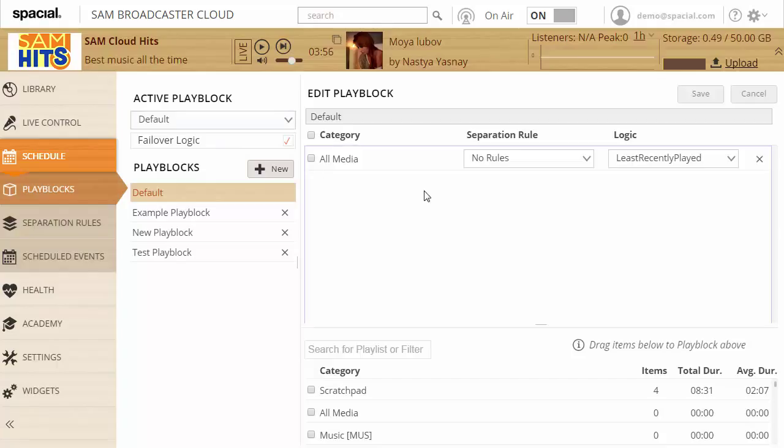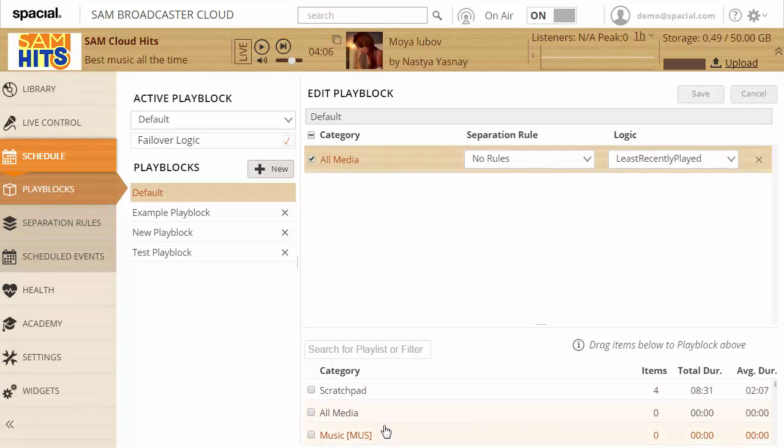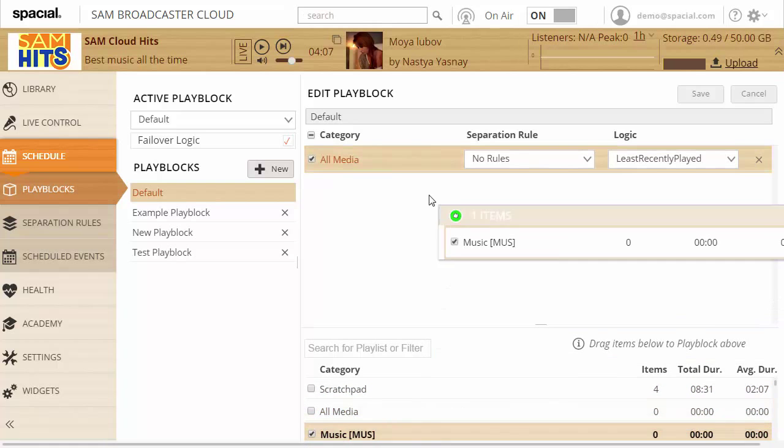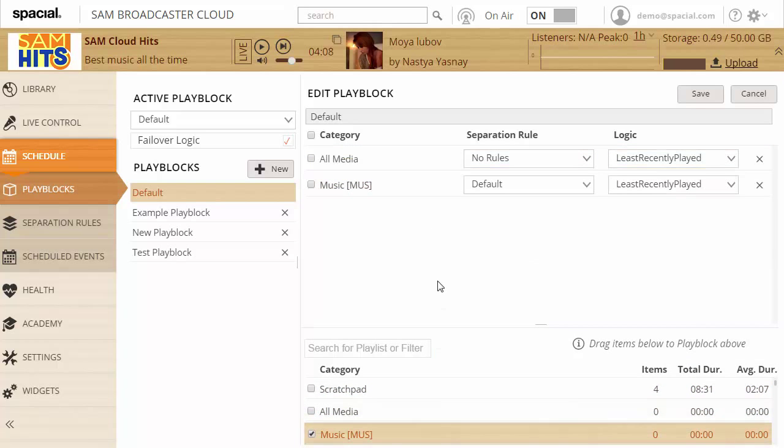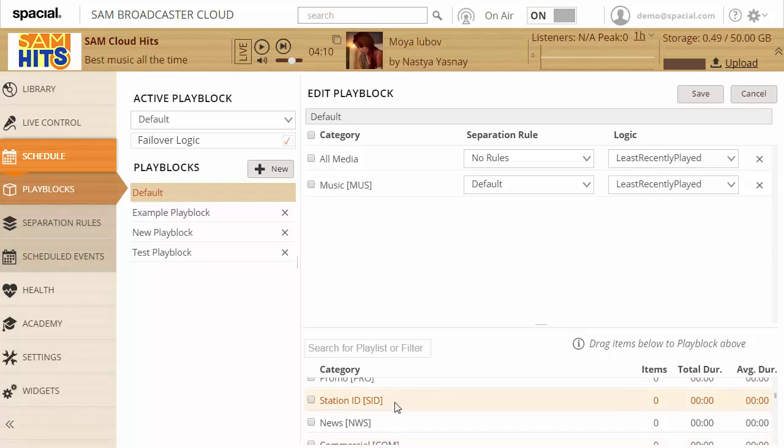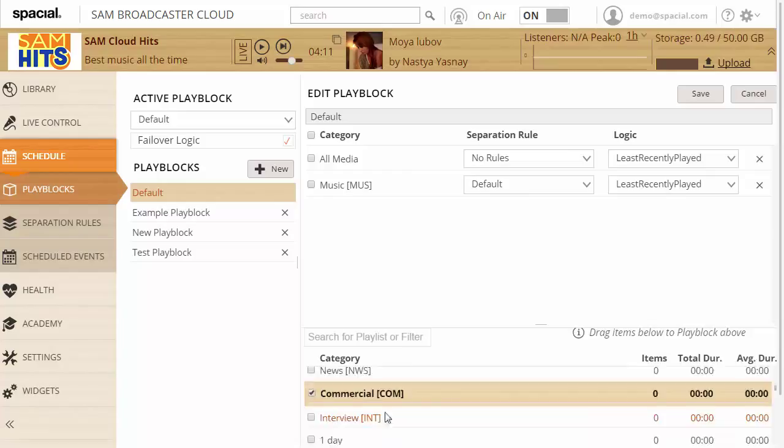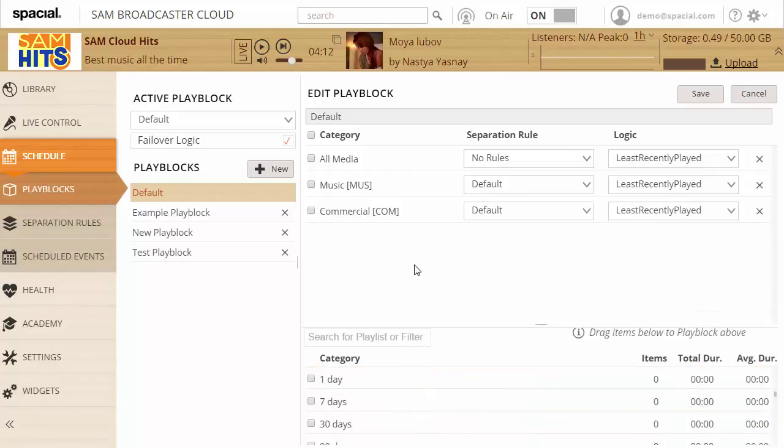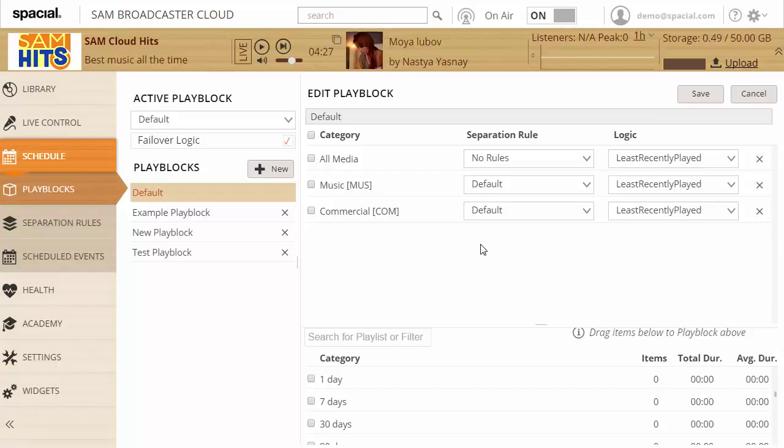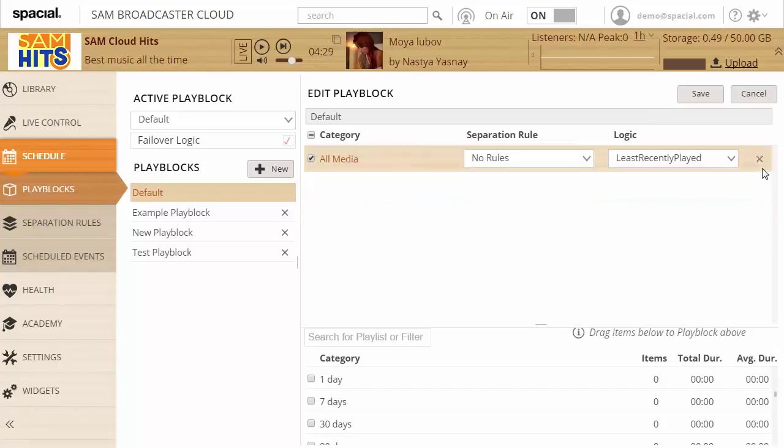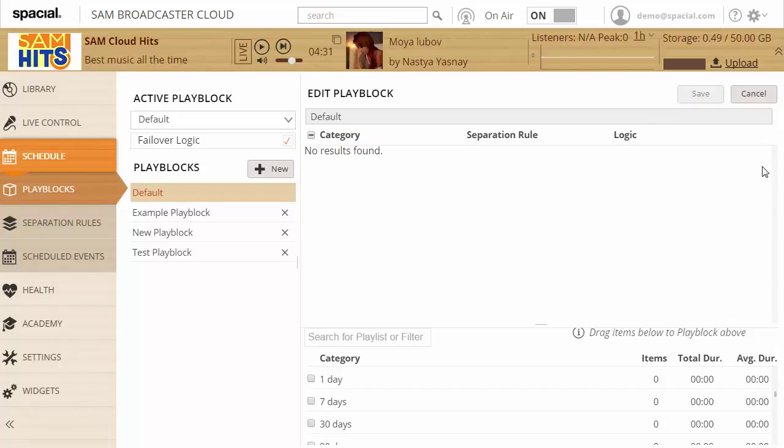So if I'm trying to create a play block that will only pick tracks that are allowed to play on the station I'm typically not going to use any filter like all media or music or commercial. Because the problem with picking those or using those is that they will pick any commercial whether it's meant to play on the station or not. The same with music or station ID. As soon as you use the filter it can't know for which station it's meant. So the best is to avoid them all and use playlists exclusively.